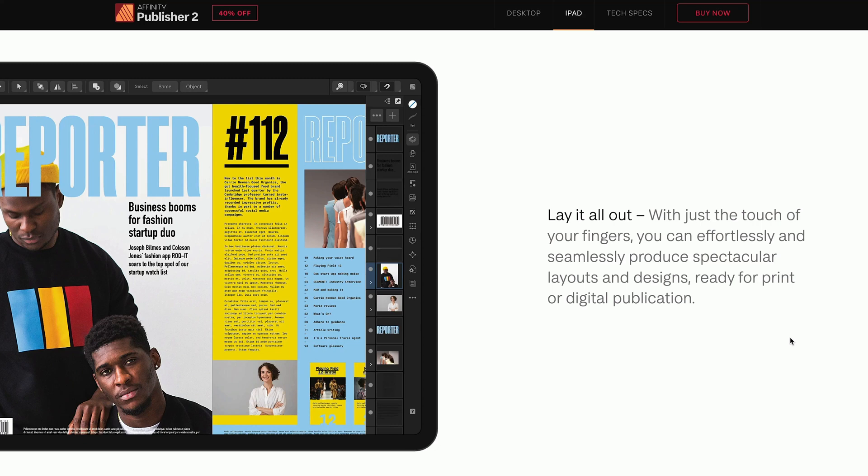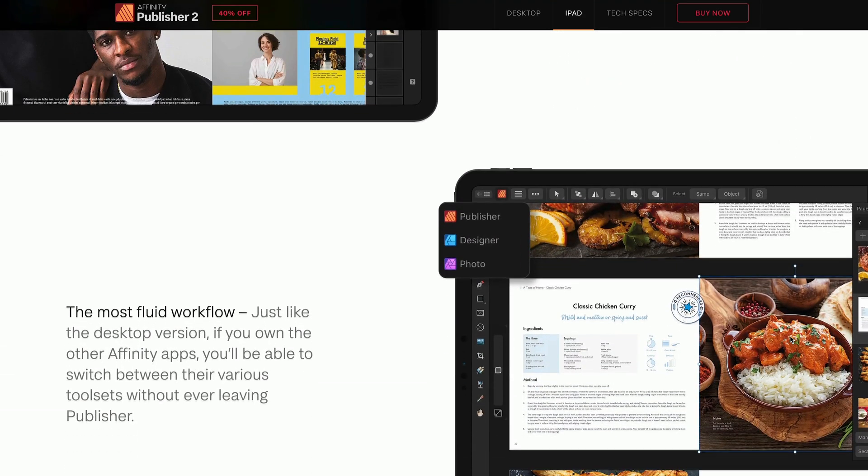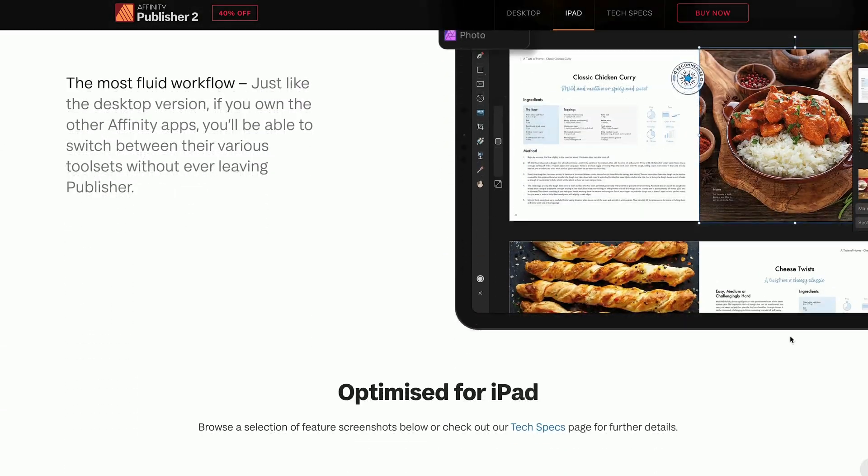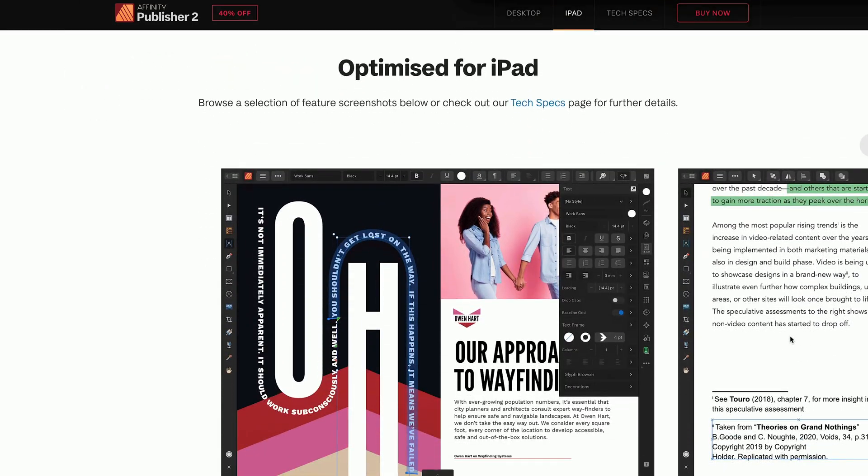I do a bit of desktop publishing in my full-time job and outside of that too. I've been looking for an app like this for a long time. In my opinion, this will be the first industry-standard desktop publishing app on the iPad. In the latest Apple Keynote, Affinity Publisher 2 was featured, and that got a lot of people really excited, including me. I'm going to start doing Affinity Publisher 2 tutorials on this channel too — it might be a few weeks to get up to speed, but tutorials are coming.